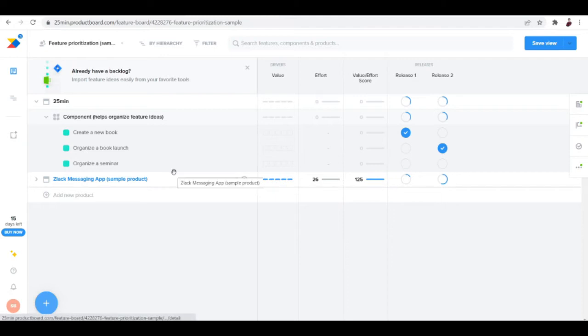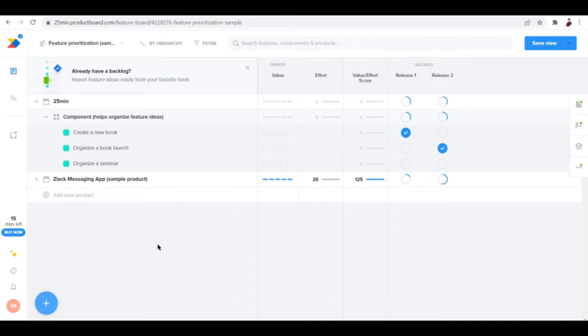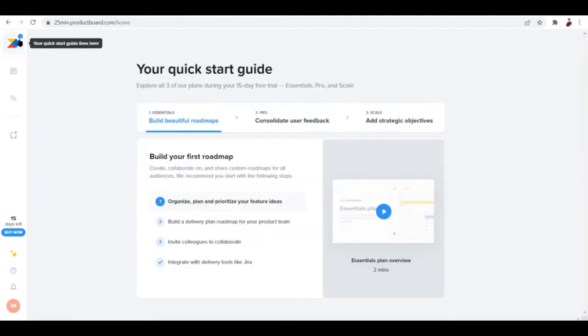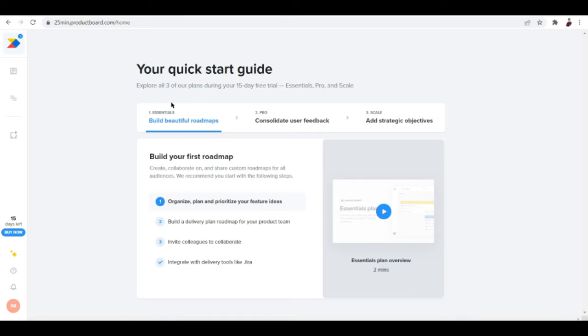I've already made my way inside the application by creating an account. It's simple, create an account with Google, then you can set up your business or the type of work that you do. Once you've done that, you'll be able to see this quick start guide page.